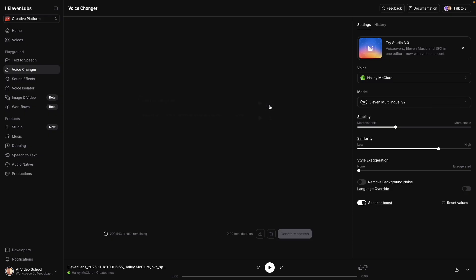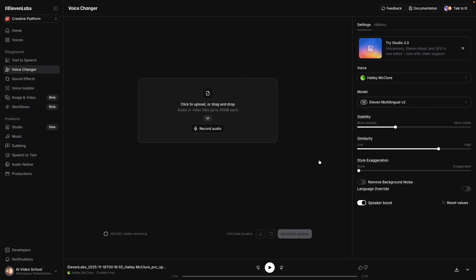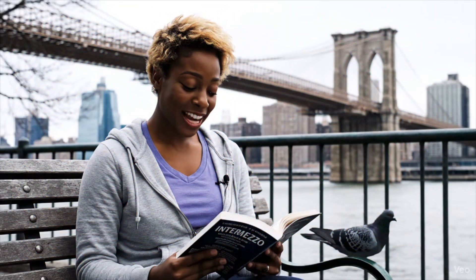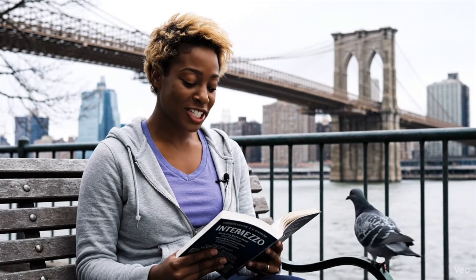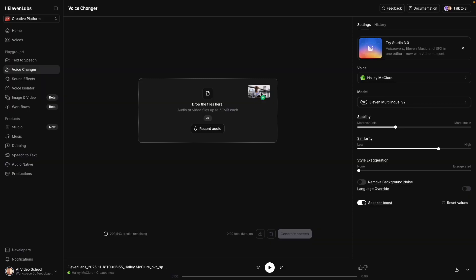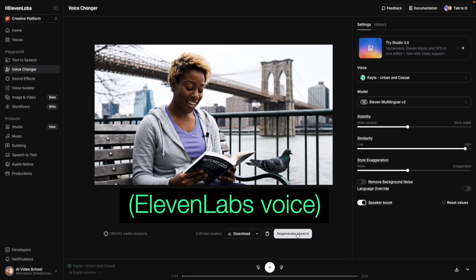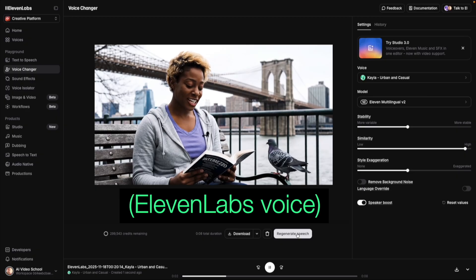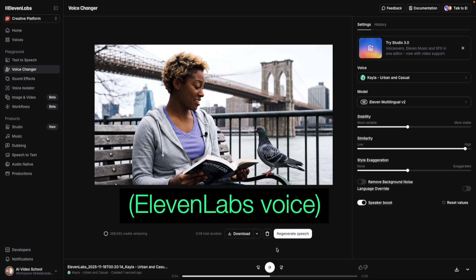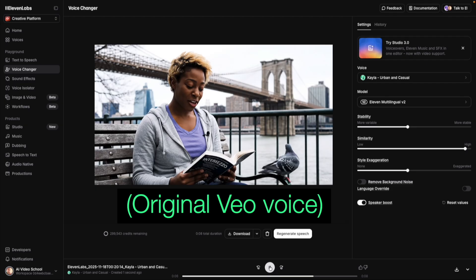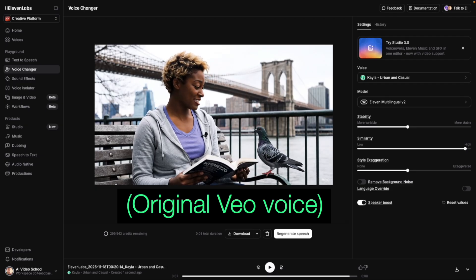The other way I like to use voice changer is by dragging a file. Sometimes you might have dialogue from one of your VO movies and you want to improve it a little bit more. I love this line: 'What if life is just a collection of essentially unrelated experiences.' We can drag that file here, choose a different voice, and then generate it.